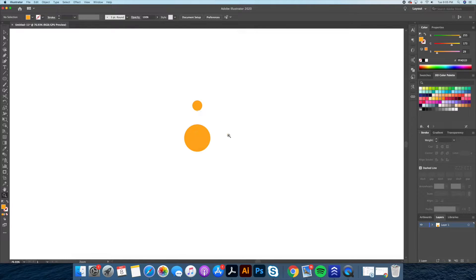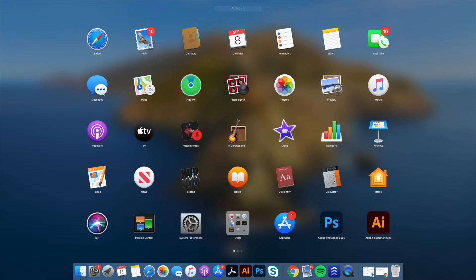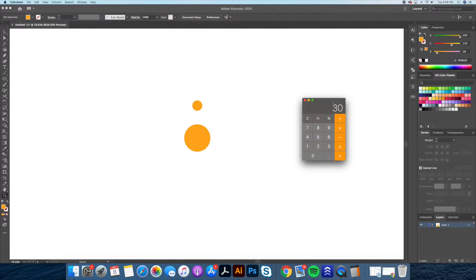Now here is where some basic math will be required. Let's say we want to duplicate this circle 12 times around. As we learned in school, a circle has 360 degrees. Let's pull out our calculator and do 360 degrees divided by the number of circles we want to duplicate — in this instance, 12. This gives us a total of 30. Now let's remember this number.